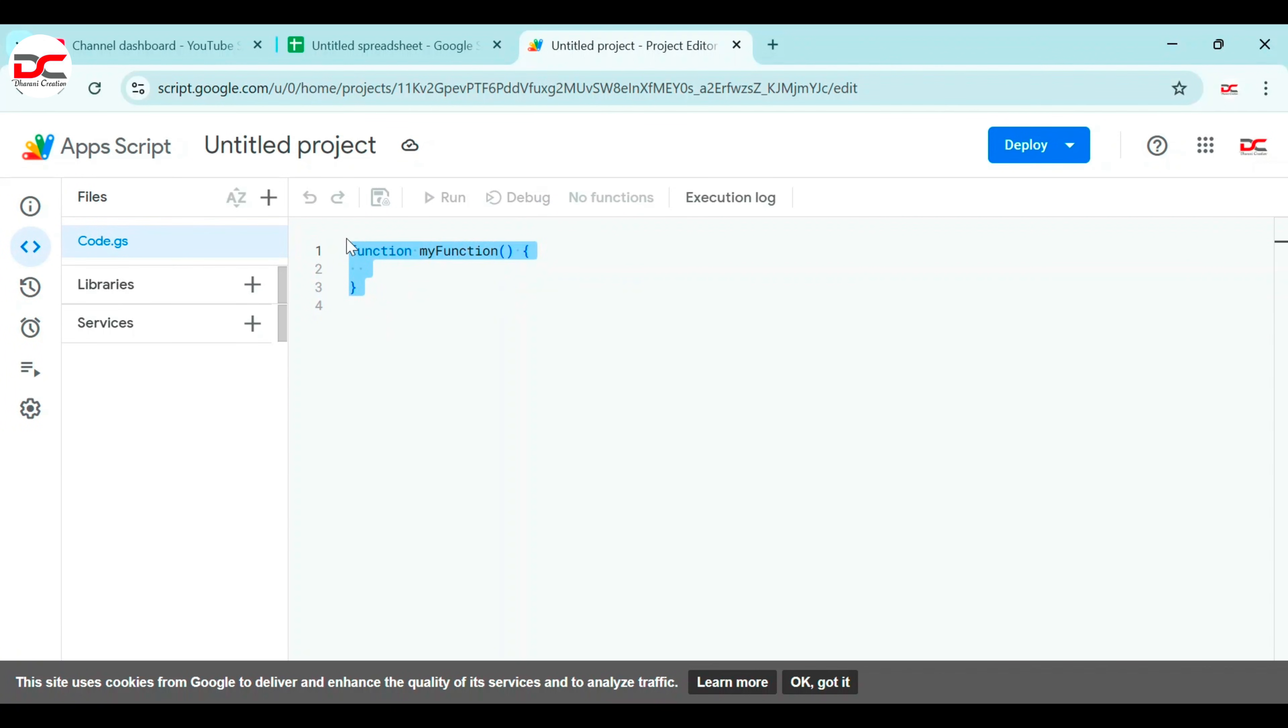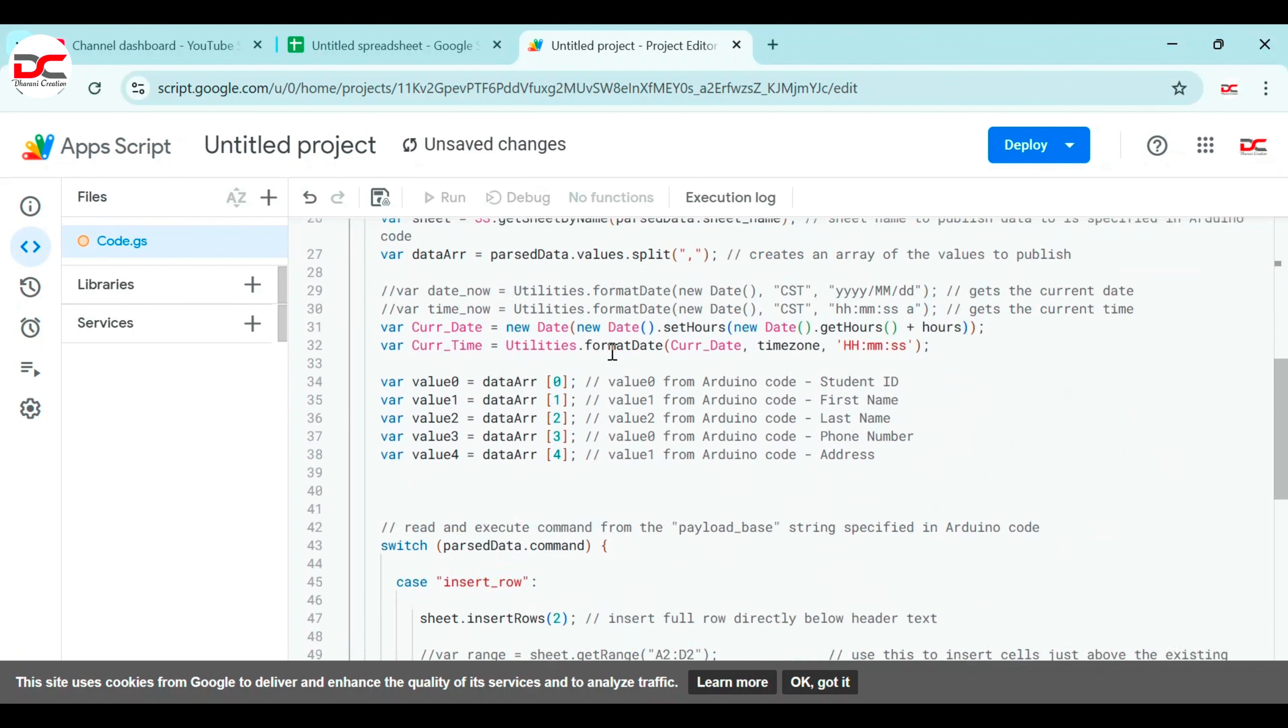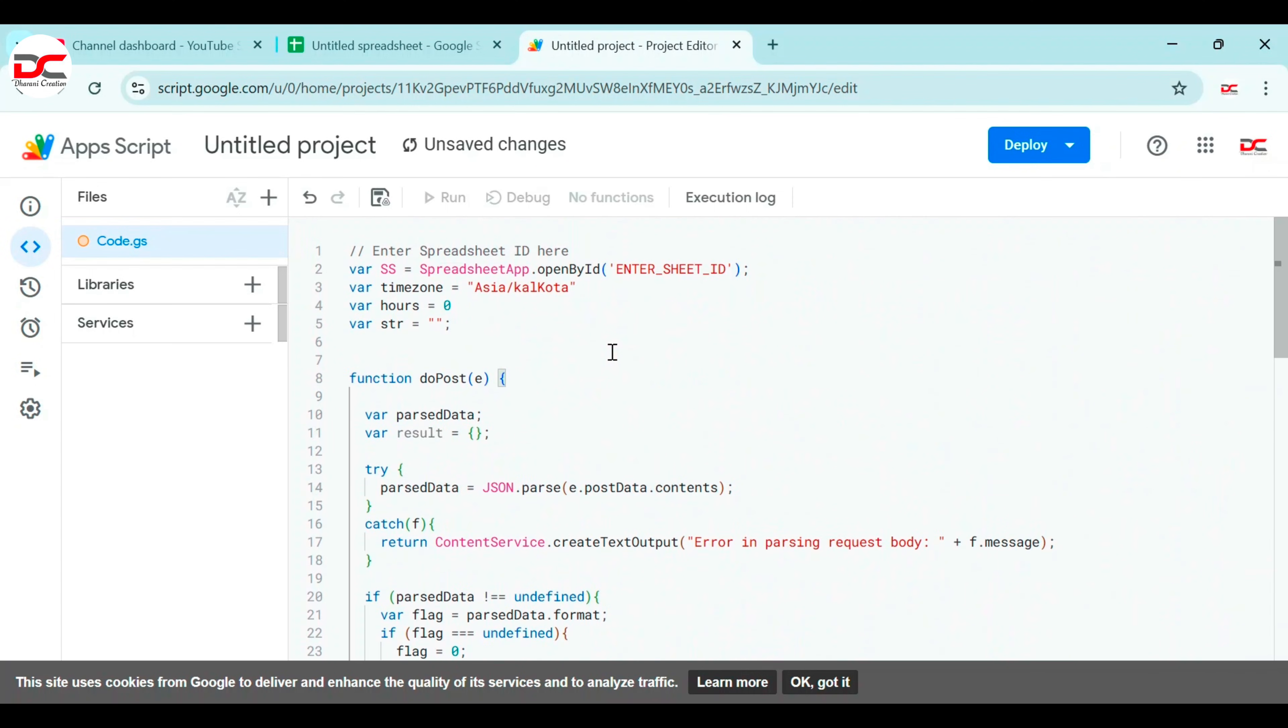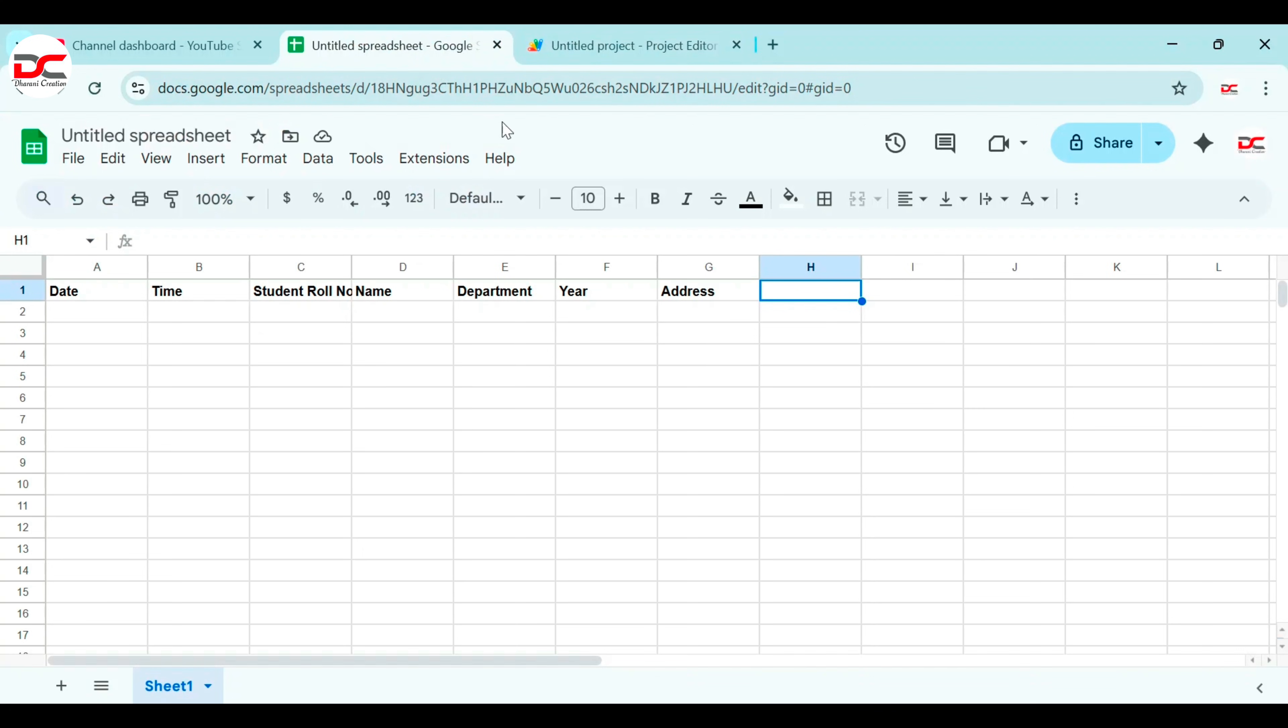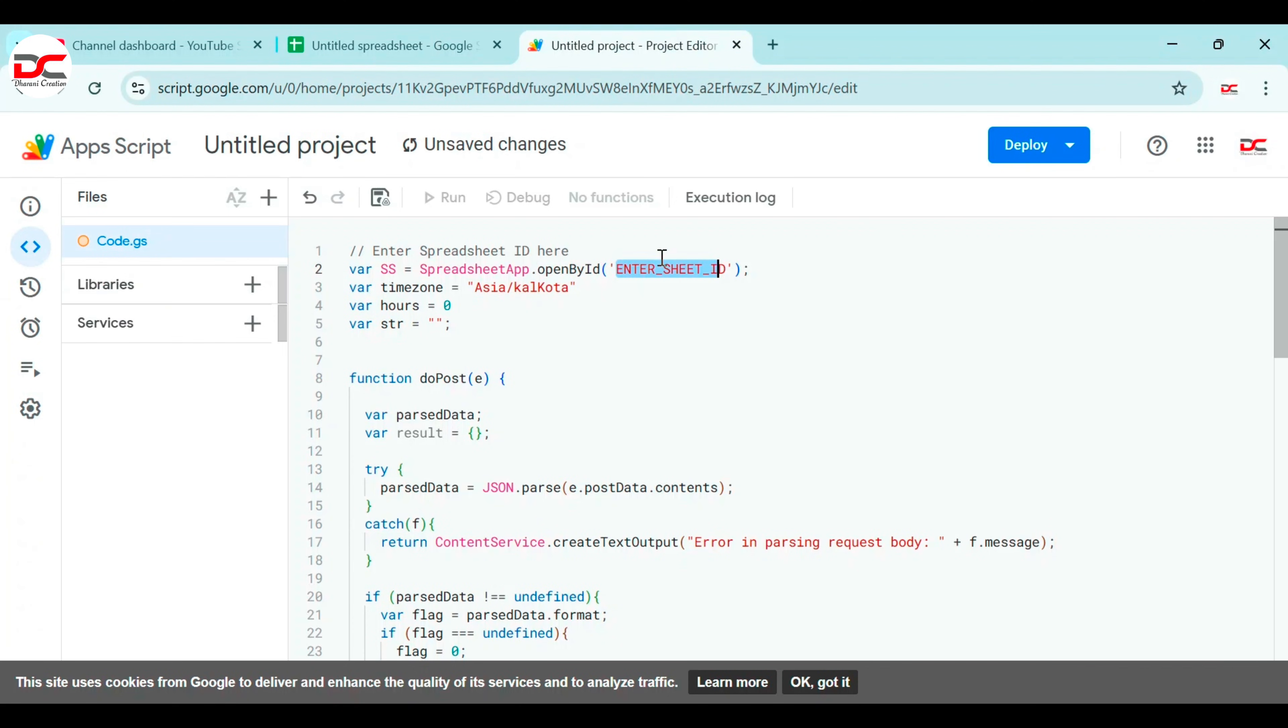Copy paste the code given in the description. The time zone is Asia Kolkata, enter the sheet ID, copy the URL given there and paste it. That's all.